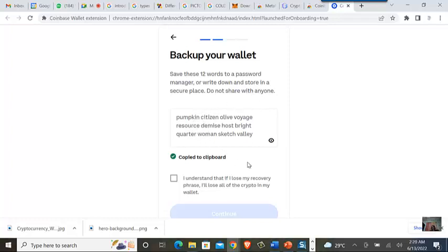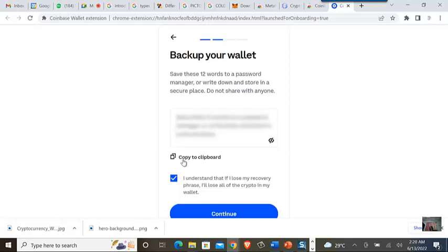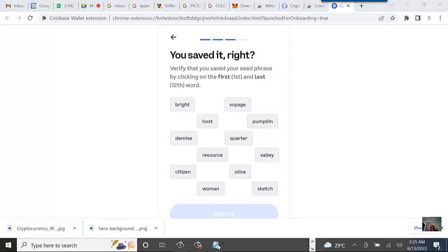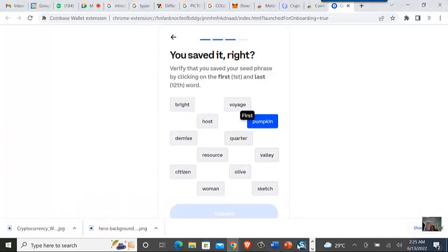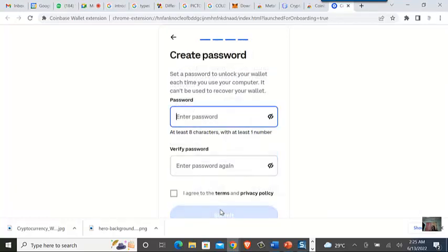The recovery phrase is critical. The wallet warns: if you lose your recovery phrase, you will lose all the crypto in your wallet. It's like losing your password to your mobile money — except here they cannot reset it for you. To verify you saved your seed phrase, you click the first word — 'pumpkin' — and the last word — 'valley' — then submit.